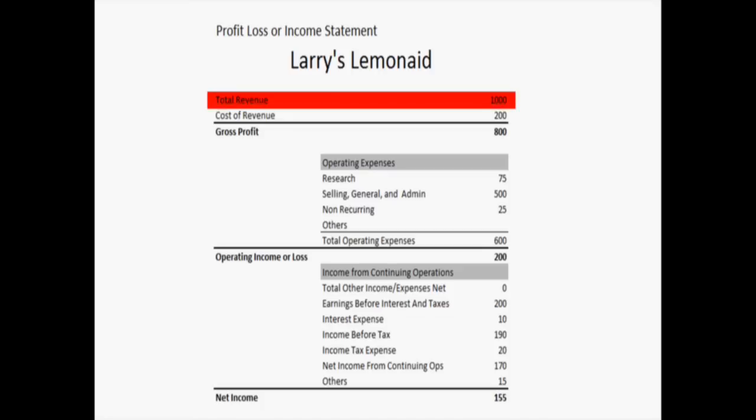There at the very top is the total revenue — that's how much Larry made. He made $1,000, and that is before any expenses are figured or anything. That is just a clear, pure statement of how much money Larry's Lemonade actually made.